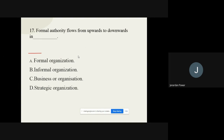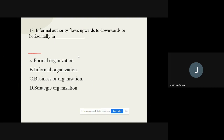Question number seventeen: Formal authority flows from upward to downward in dash. The options are formal organization, informal organization, business organization, or strategic organization. The correct option is formal organization. Question number eighteen: Informal authority flows upward to downward or horizontally in dash. The options are the same four. The correct option is informal organization.